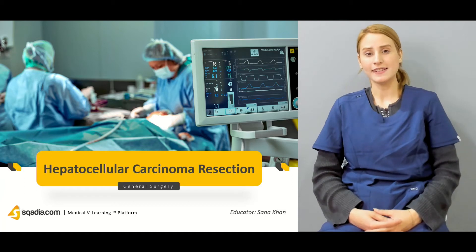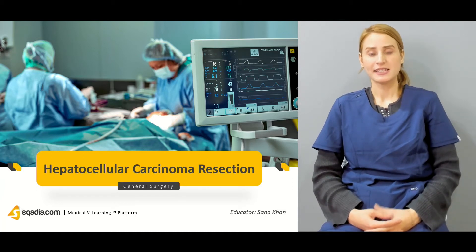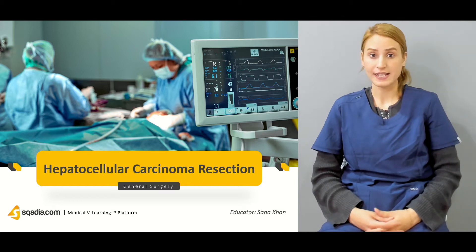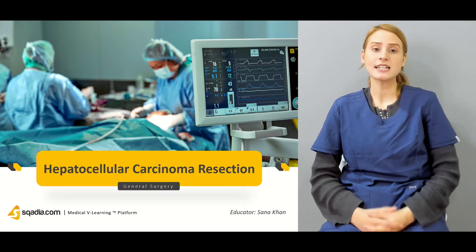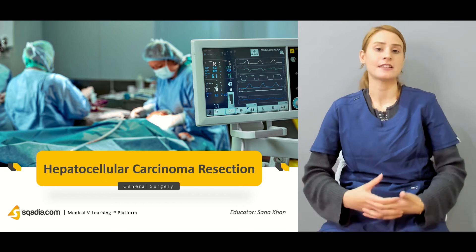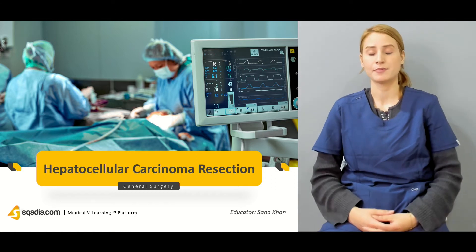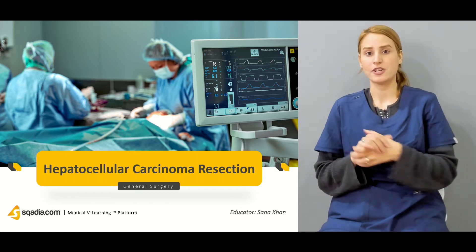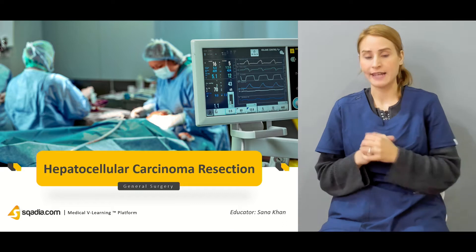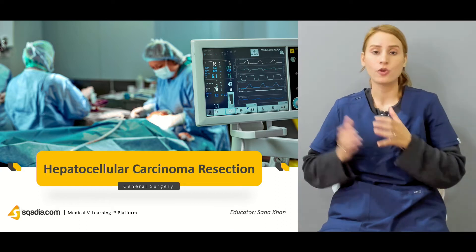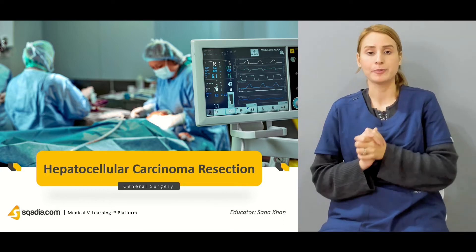Hello everyone, welcome to scadia.com. This is Dr. Sana Khan with the general surgery course. We have started discussing about the liver pathologies. In the previous lecture we have been discussing about the benign tumors, especially the hepatic adenomas, hemangiomas, and focal nodular hyperplasias.